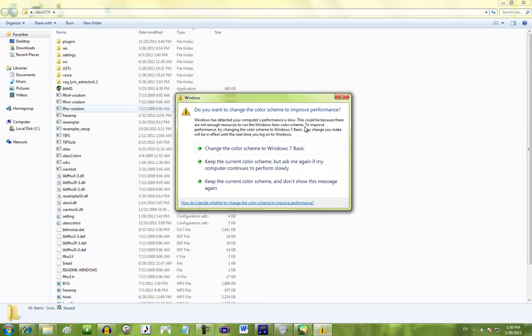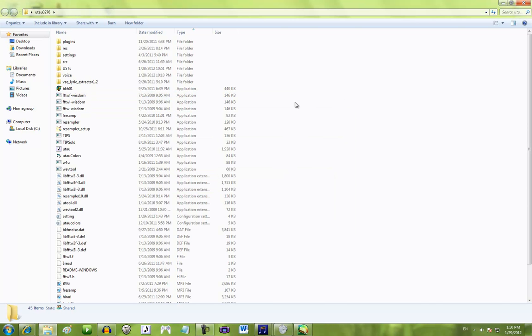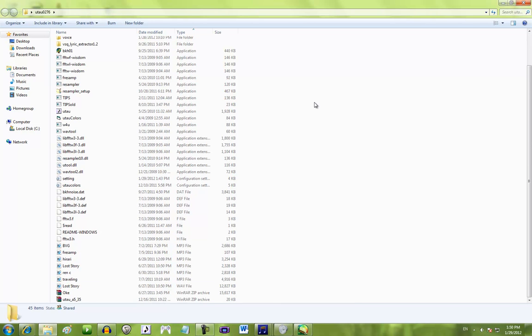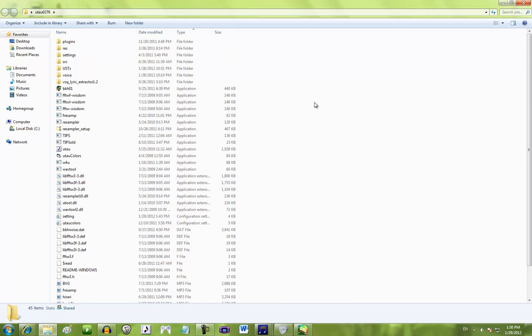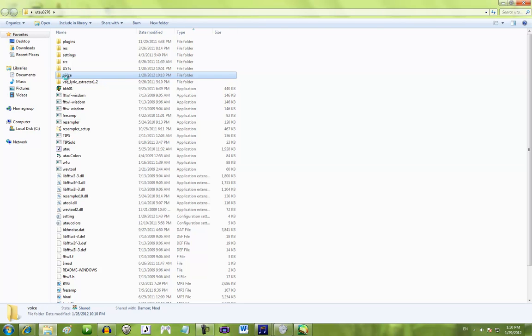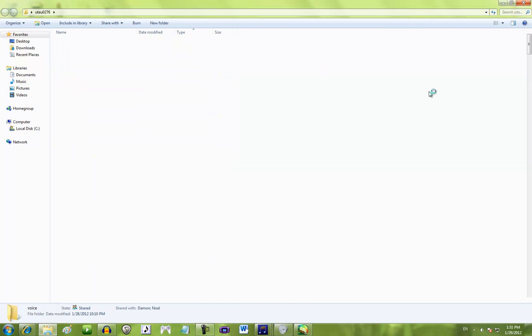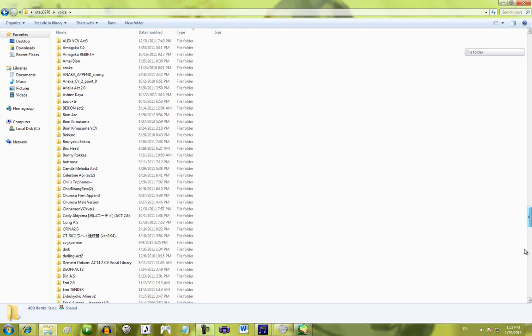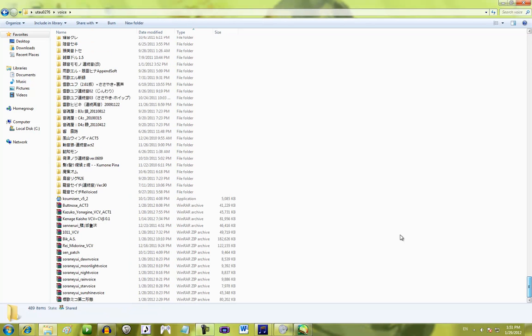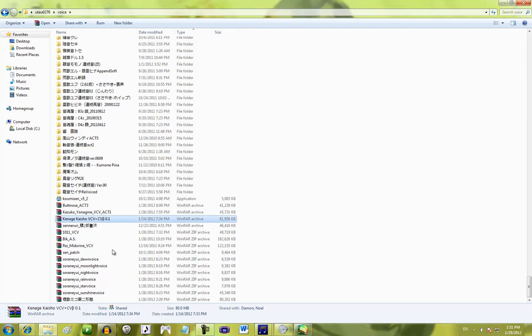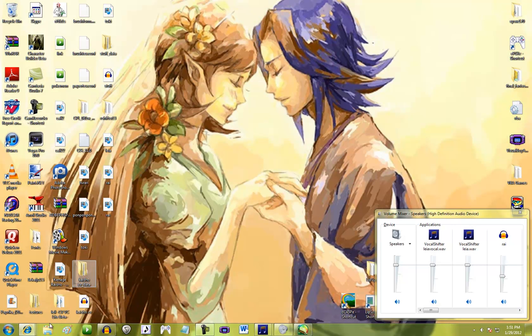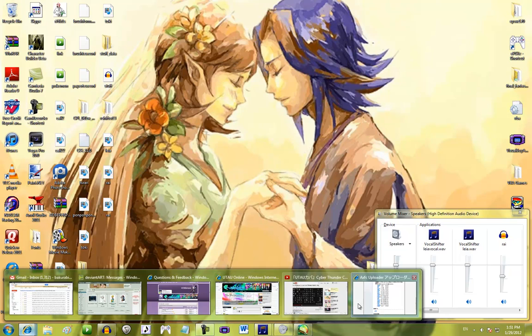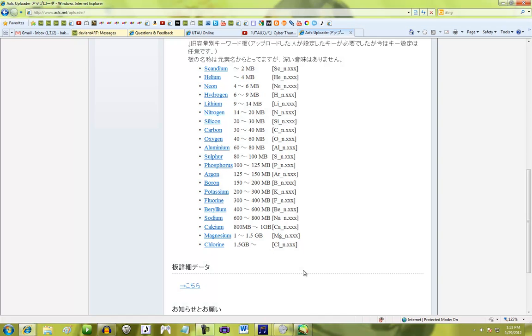I probably should've uploaded a voice bank earlier. I'll probably have to do a time skip in the middle of this video from when I started uploading to when I finish uploading. So, you click it, you find out what size it is. This is 80 megabytes. For caution, I'm going to probably go to the 80 to 100 size. There it is. You click the uploader.